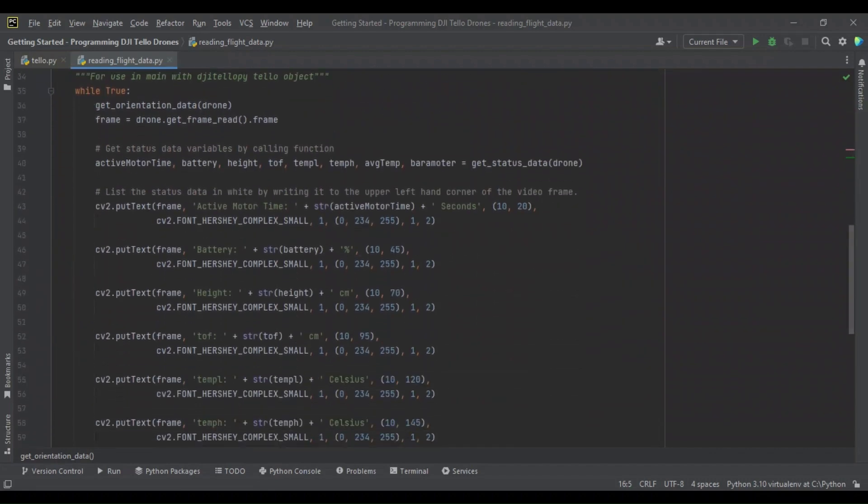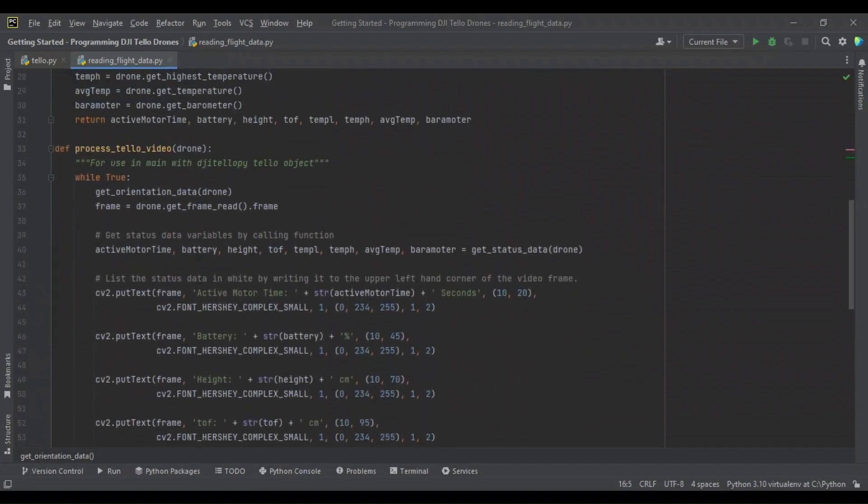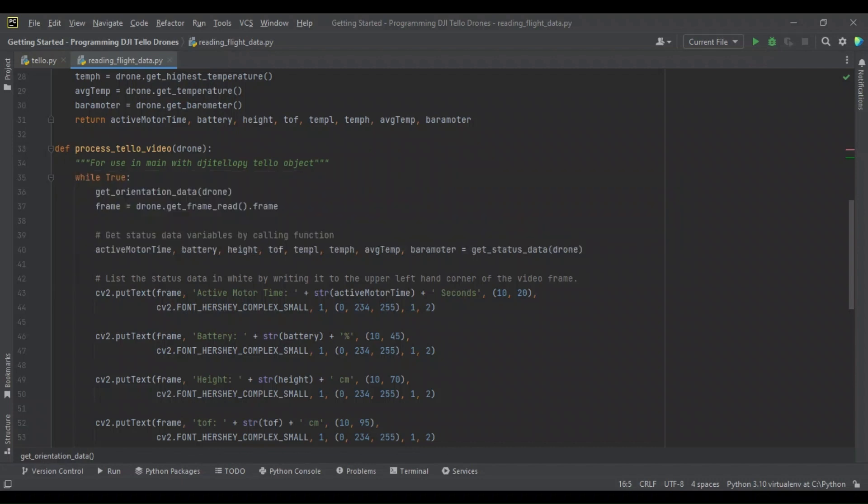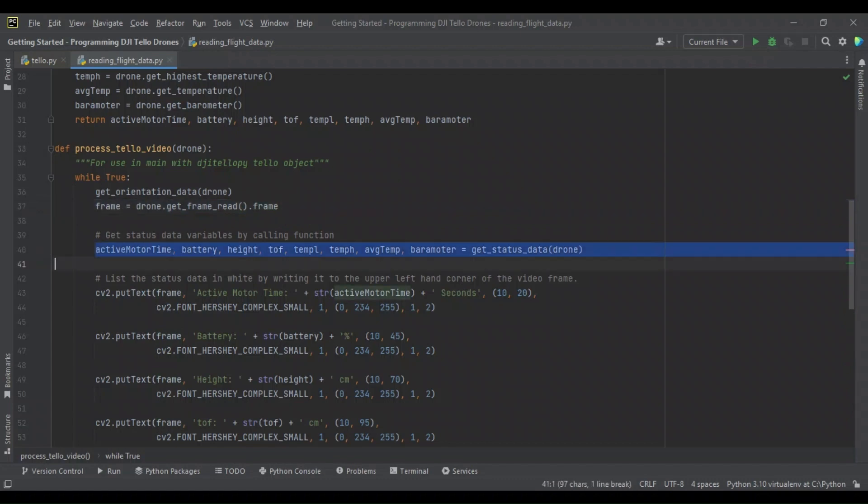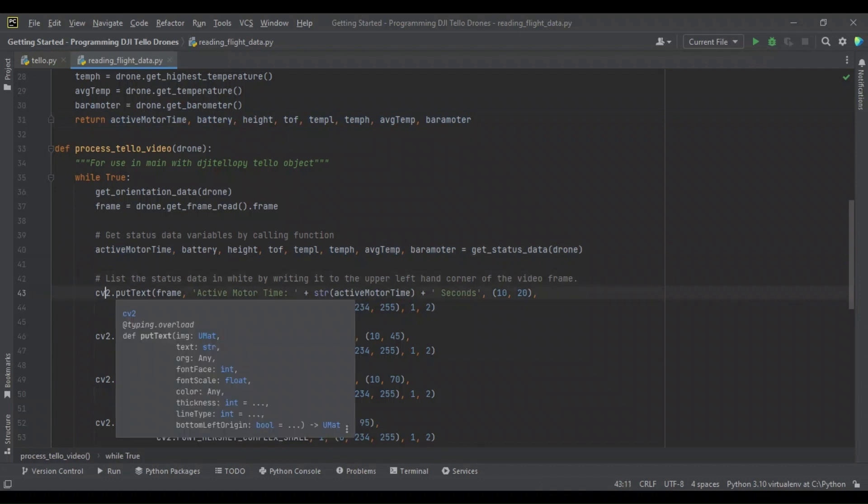Okay. So, enough rambling. Back to process_tello_video. So we get our orientation data, that's going to constantly be printed to our console down here. And after that, we're going to continue with our typical process video and get the current frame using the drones get_frame_read method called on the current frame. After getting our current frame, we're going to go ahead and initialize variables for each of the variables returned in our get_status_data so that we can then use OpenCV's put_text method to show them on the video feed window.